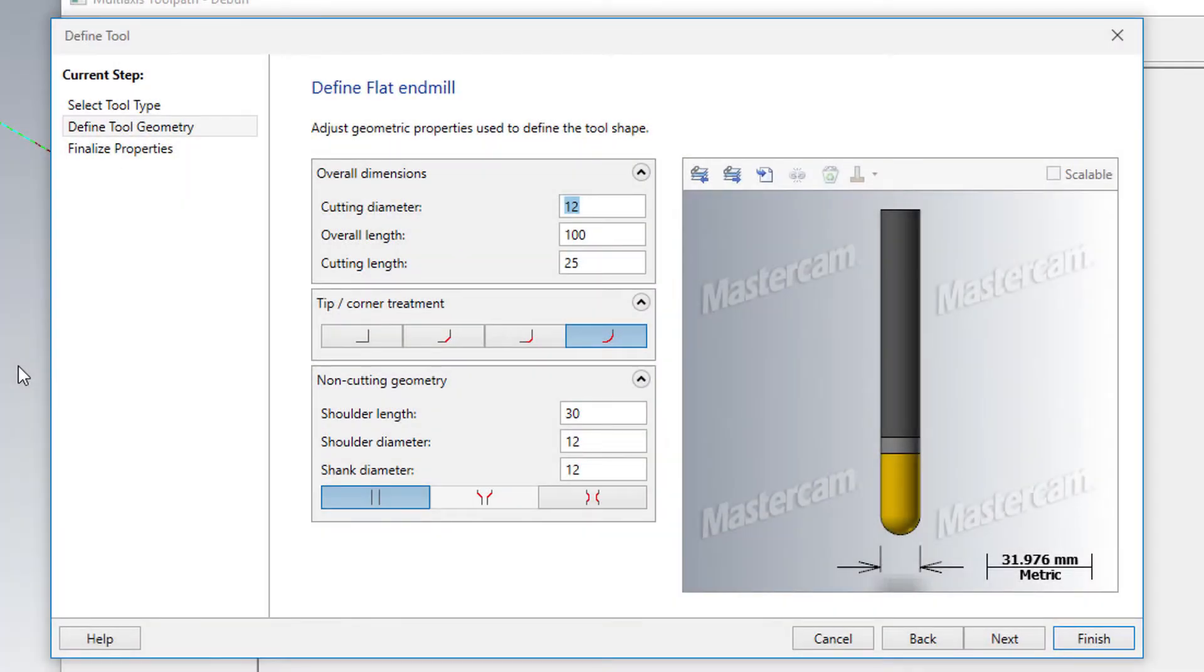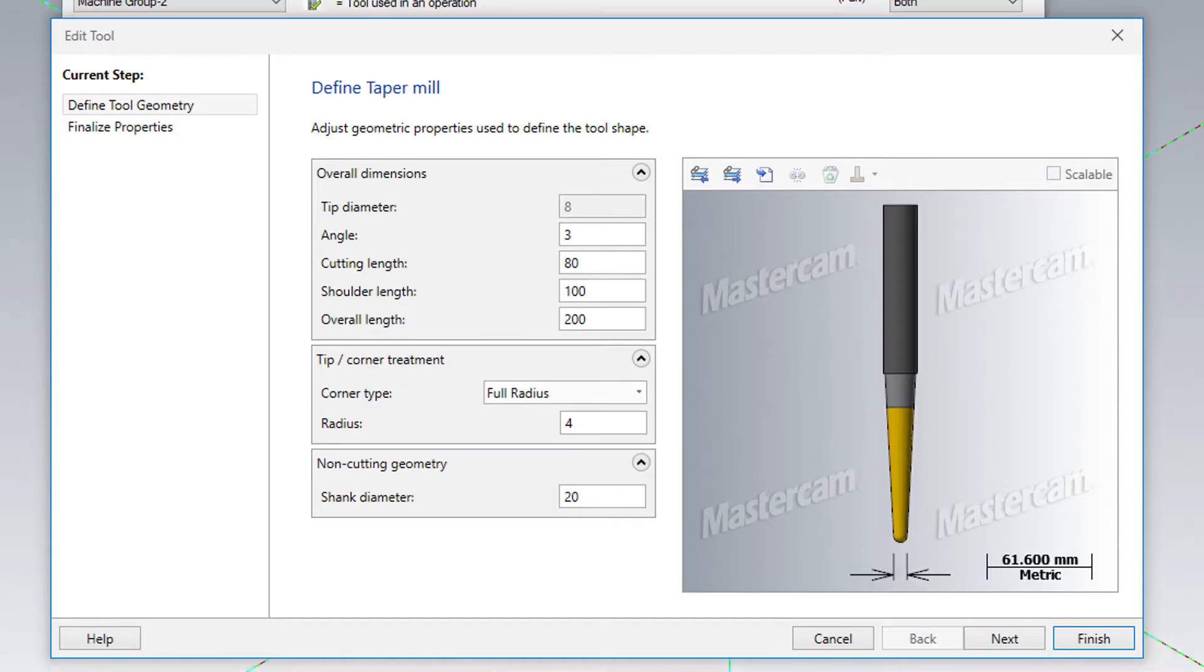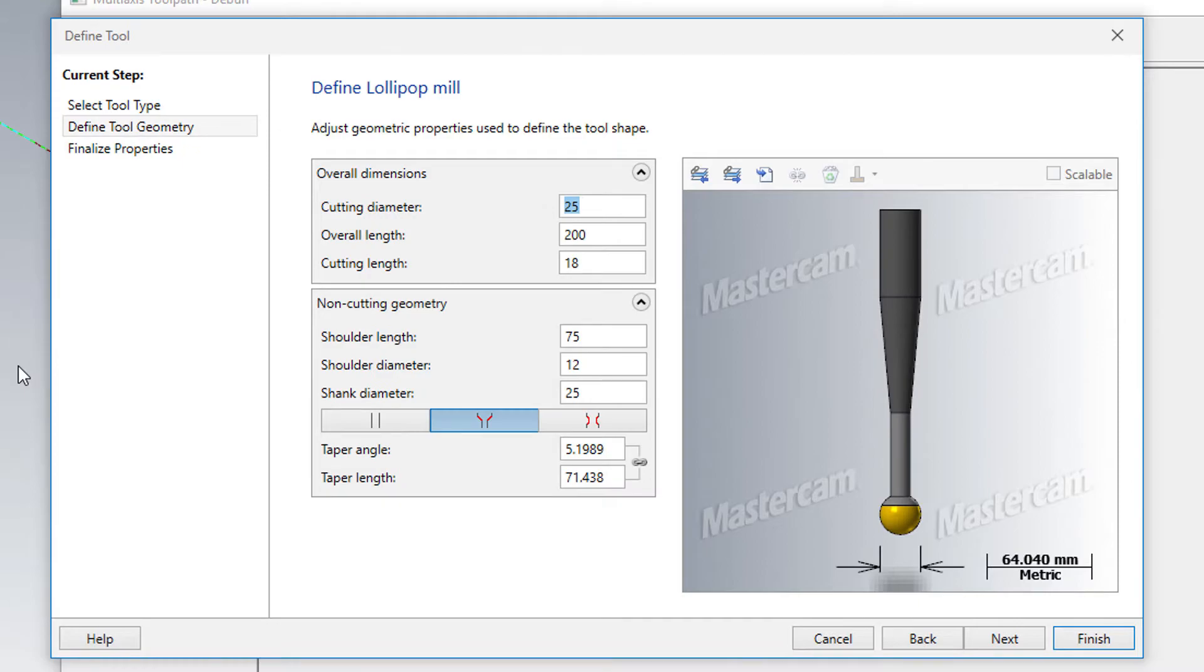The deburr toolpath works with rounded tools, which include ball mill, tapered ball mill, and lollipop tools.